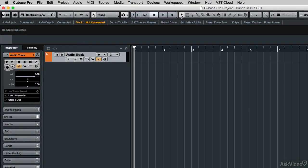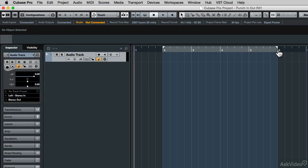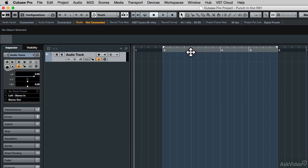First, let's move our left and right locators to measures two through six to make a four-bar region in which to record. But now, instead of starting the recording at the placement of the left locator, we're going to set the locators for the punch-in and punch-out around measures three through five.